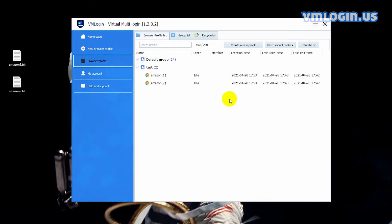Hello guys, in this video I will demonstrate how to export and import multiple cookies in VM Login. And when importing multiple cookies, you can also choose to import multiple proxies at the same time.